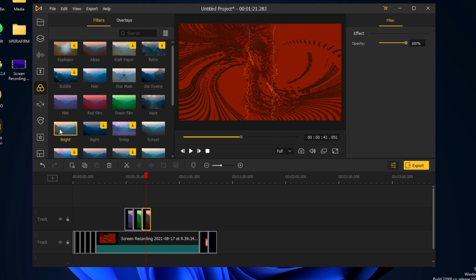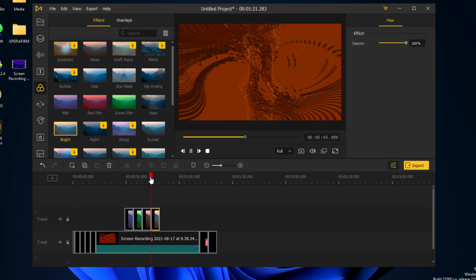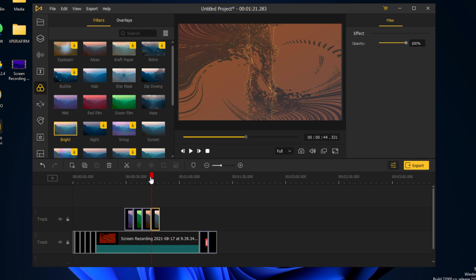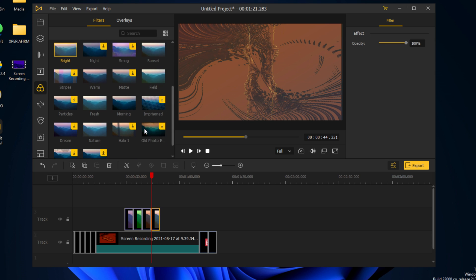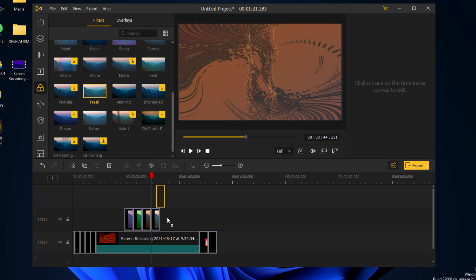We'll also add a bright one right next to it, and we're going to add fresh over here.